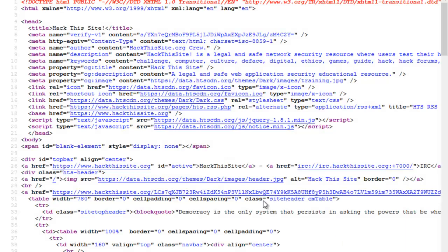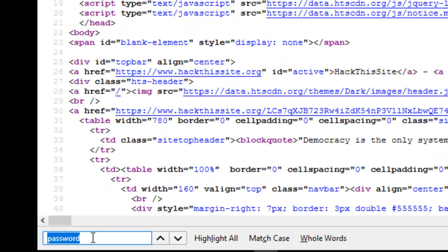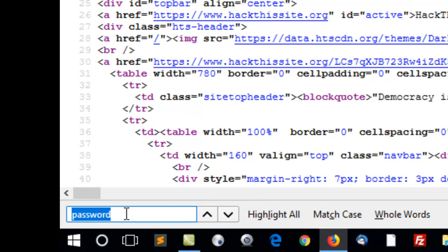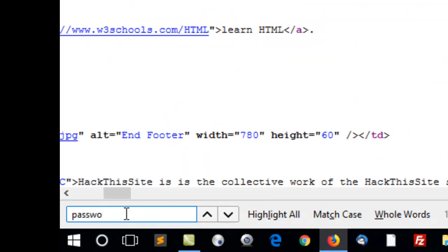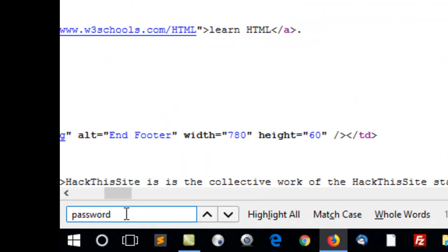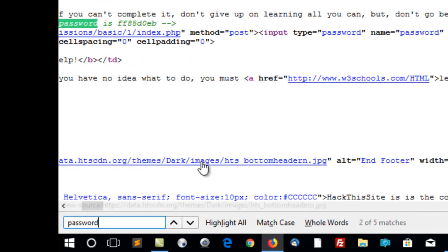When you get the page source coming up, press CTRL F and that will bring up this at the bottom. Type in the word password and hit the enter key.